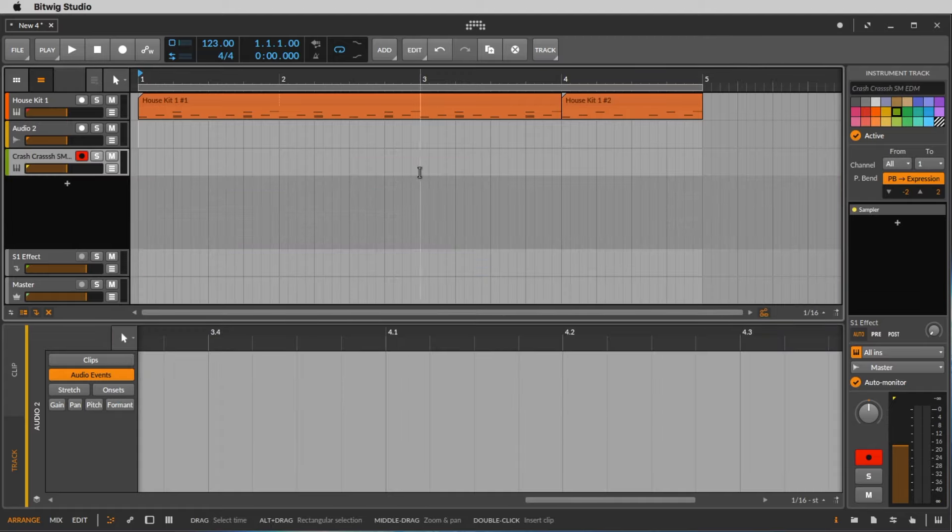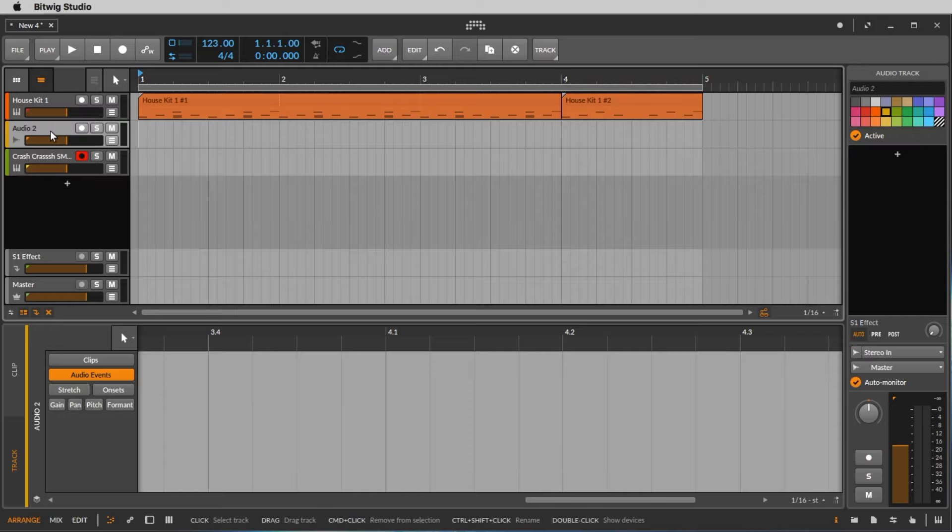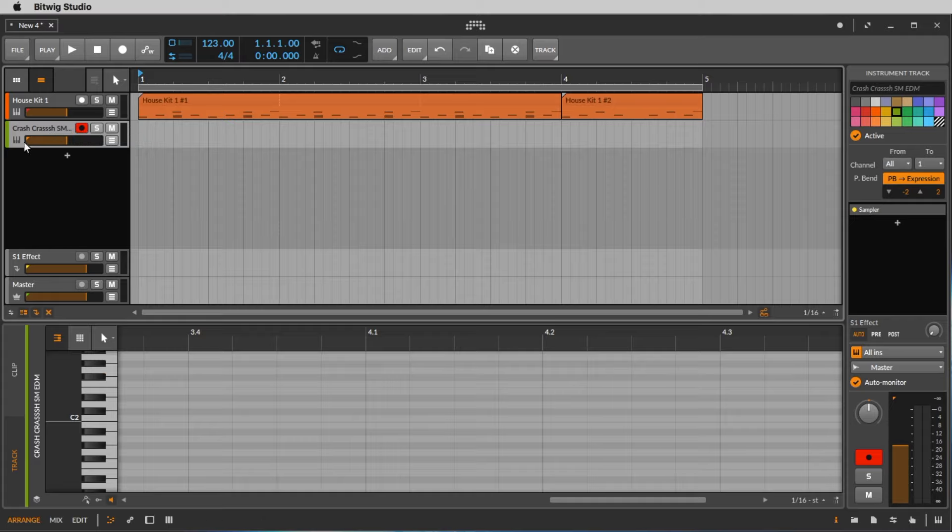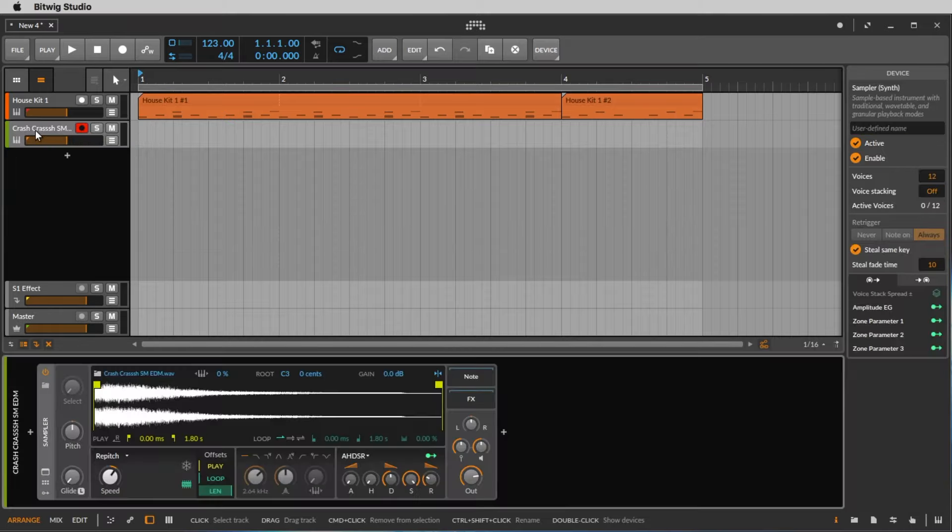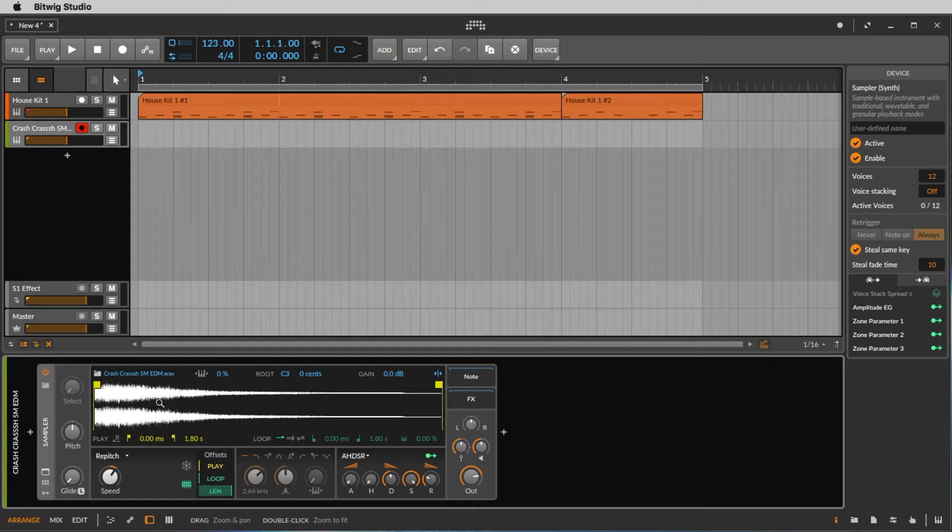And what we did now is we created a new track. So we have three tracks now. The audio track we don't need at the moment, so let's select it and use the backspace key to erase it. And on our new track, if you make a double click, you see that we loaded a sampler and in the sampler is loaded our sample, our crash.